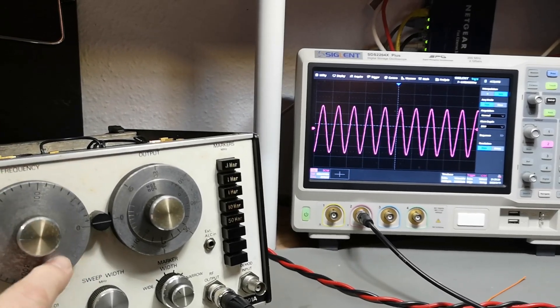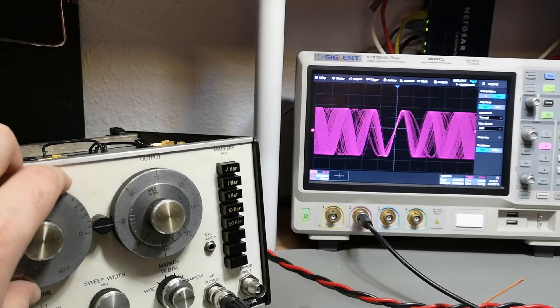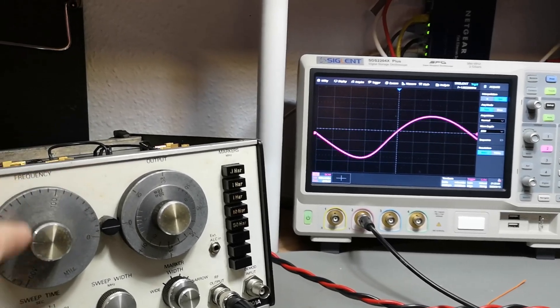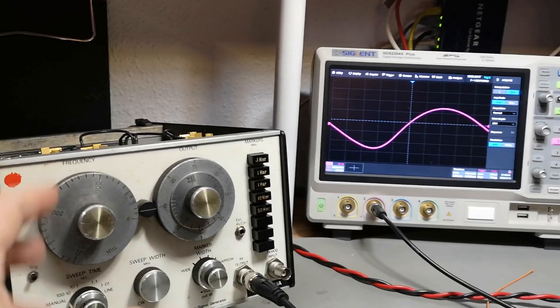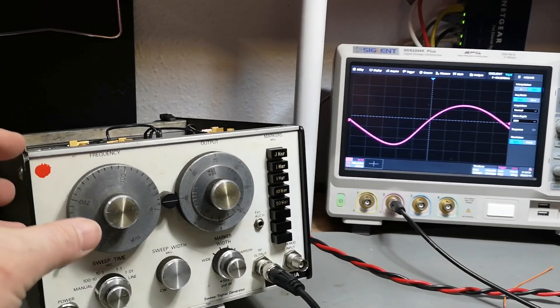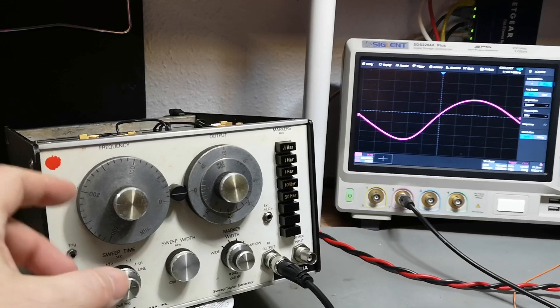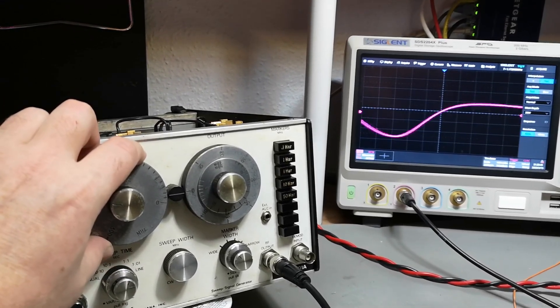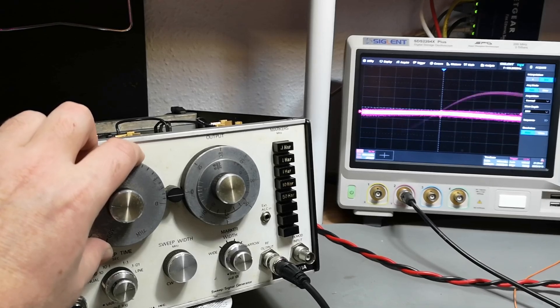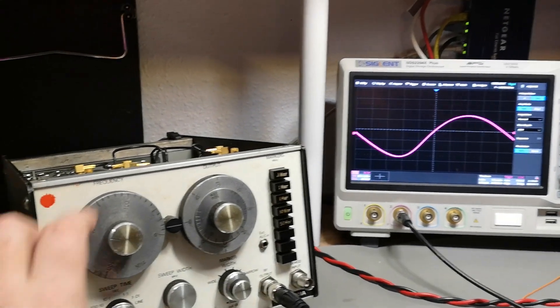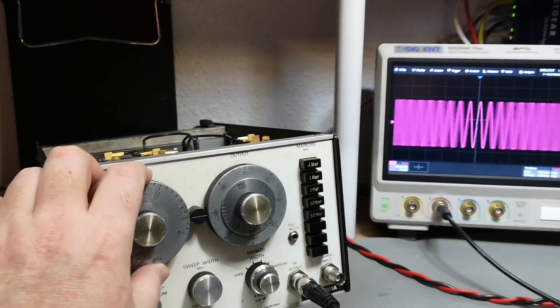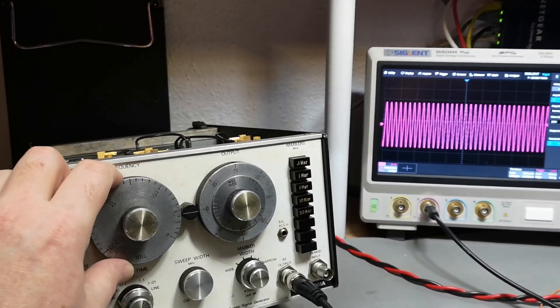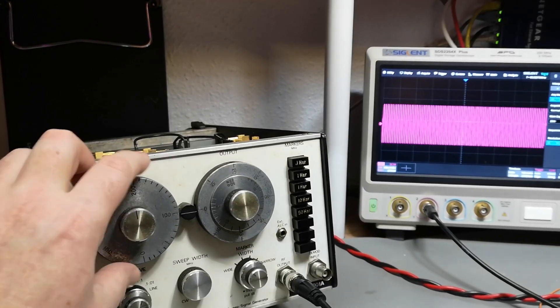Oh so there's some, yes of course there is some sort of a mixer. Oh that is of course how it works. I got it. So there is a fixed oscillator and another variable oscillator and then they're mixed together and this is why we have a zero beat around here.